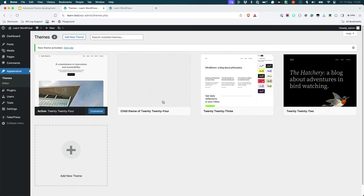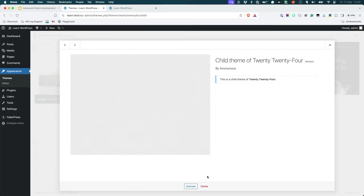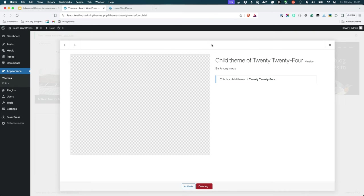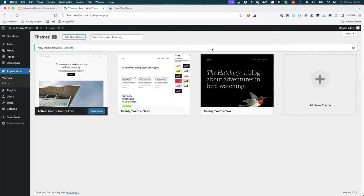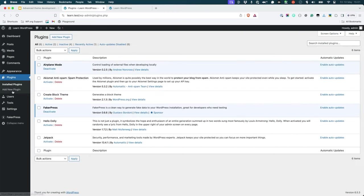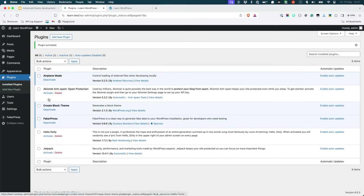So activate 2024 and delete the child theme. Then, if you haven't already, search for and install the Create Block Theme plugin. So in Plugins, Create Block Theme is already installed, so we'll just activate it.